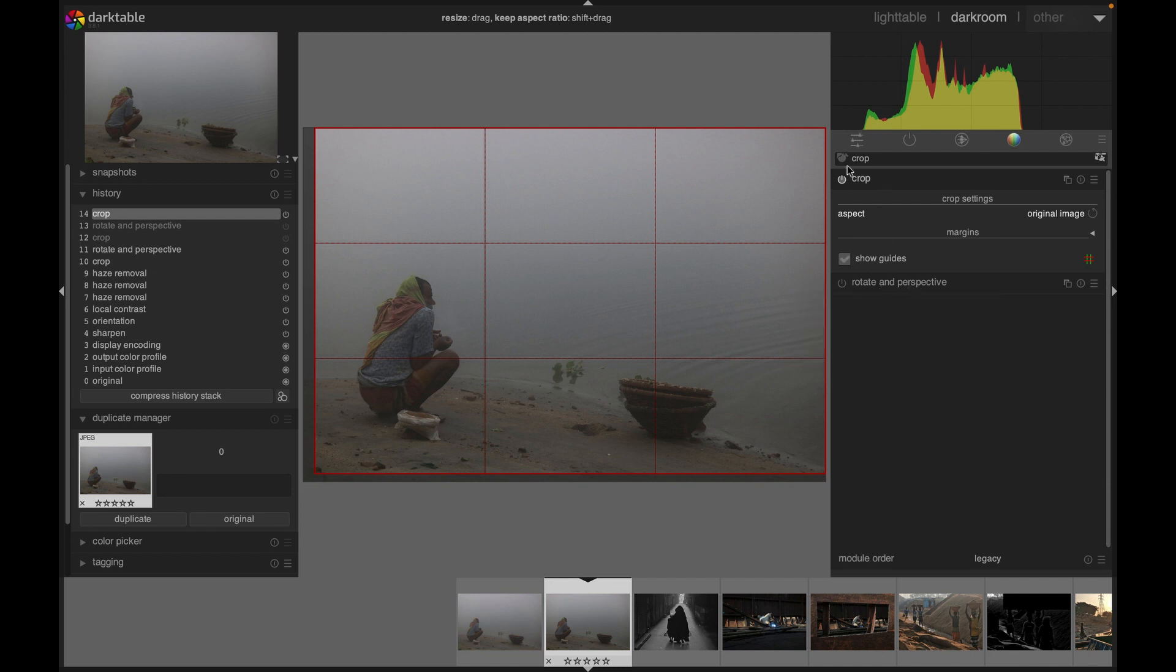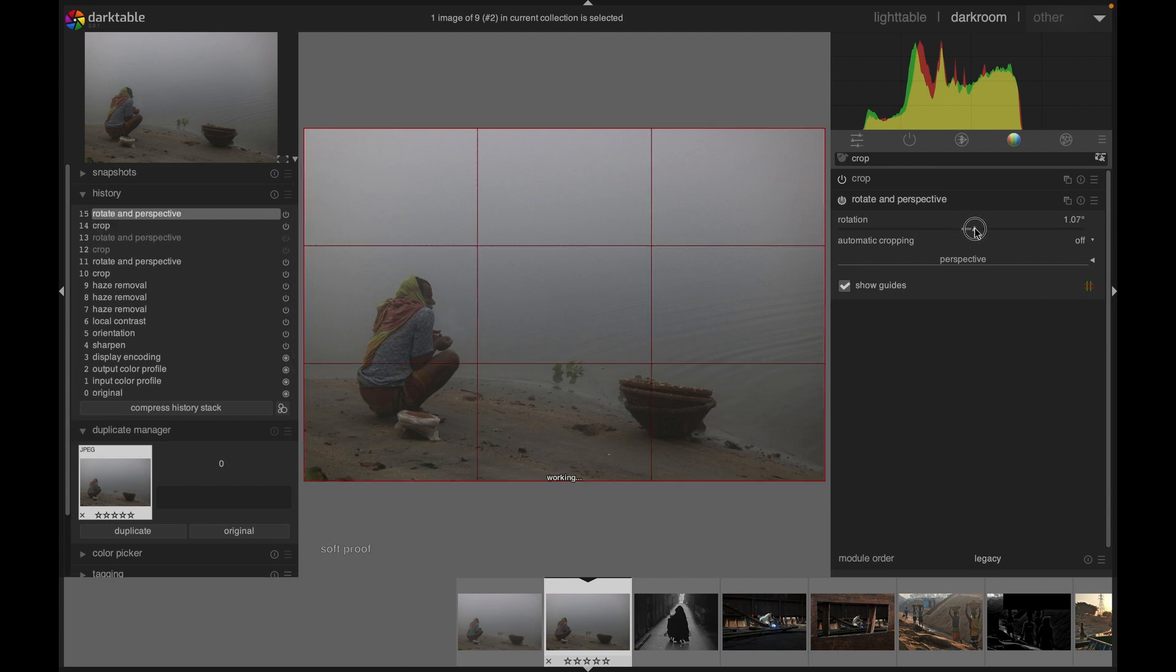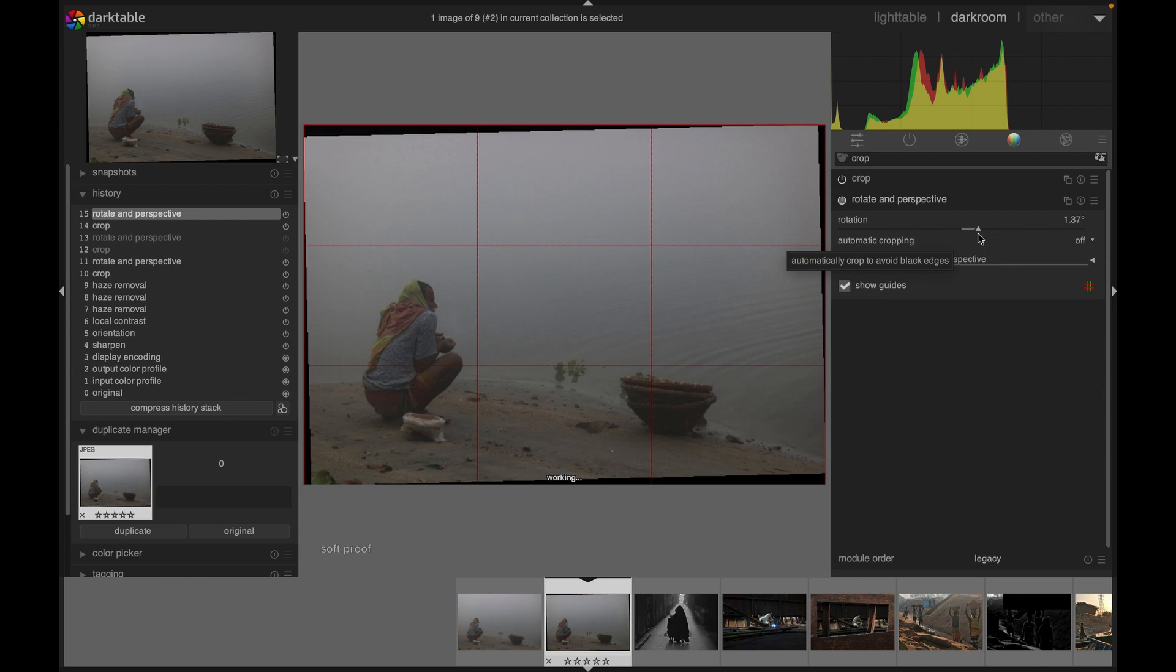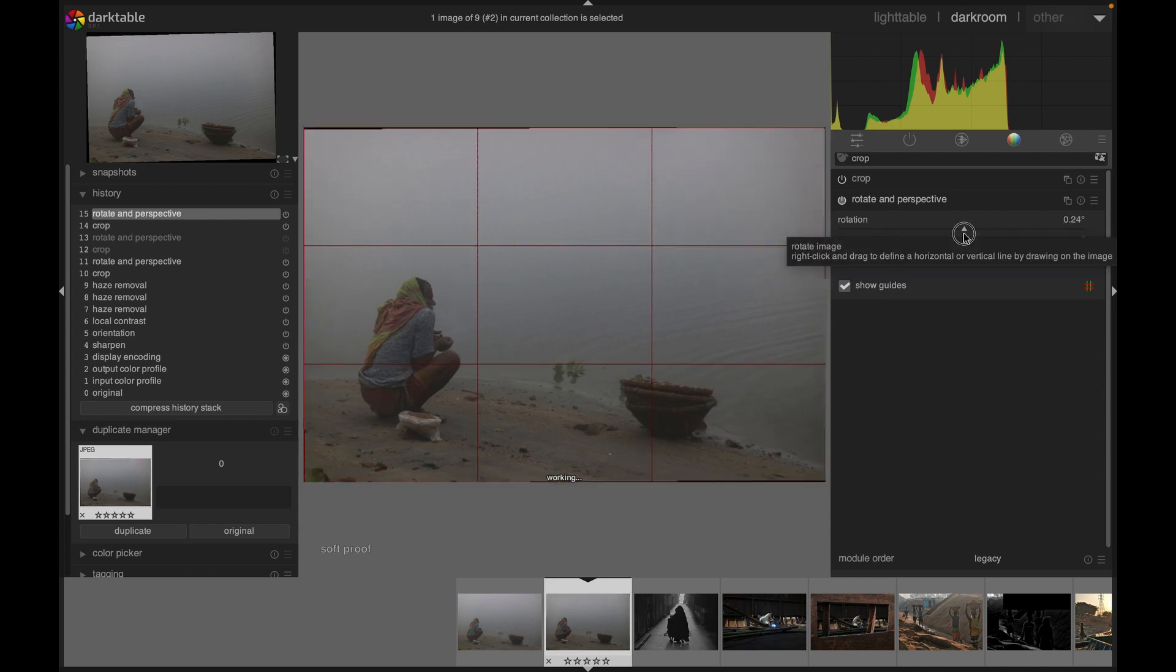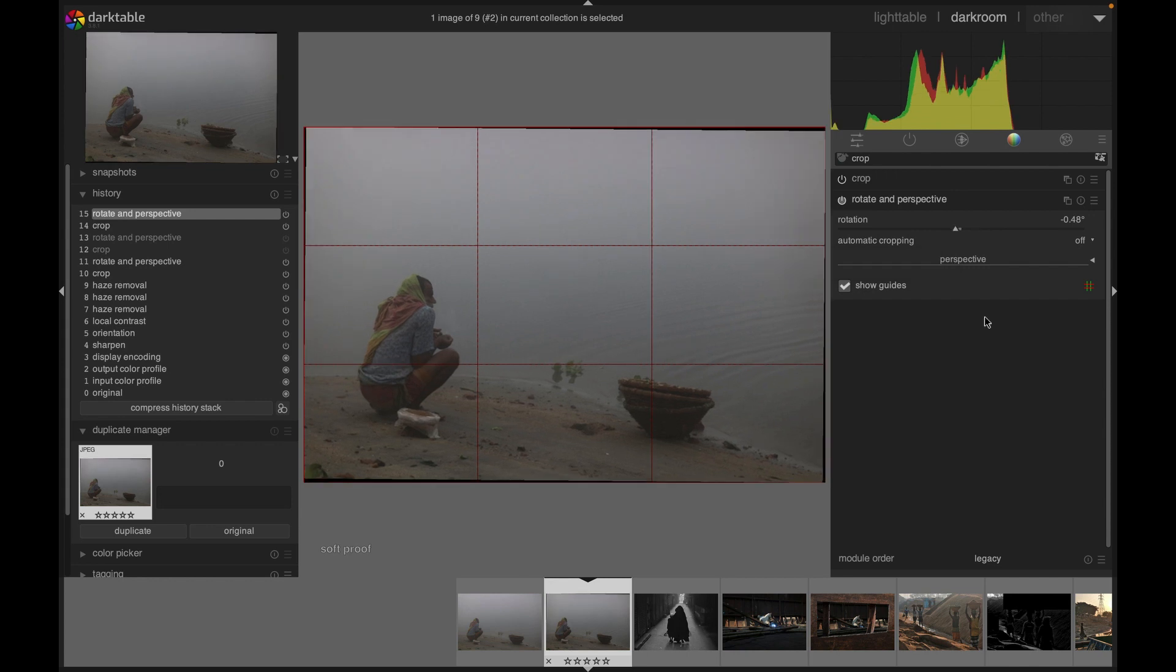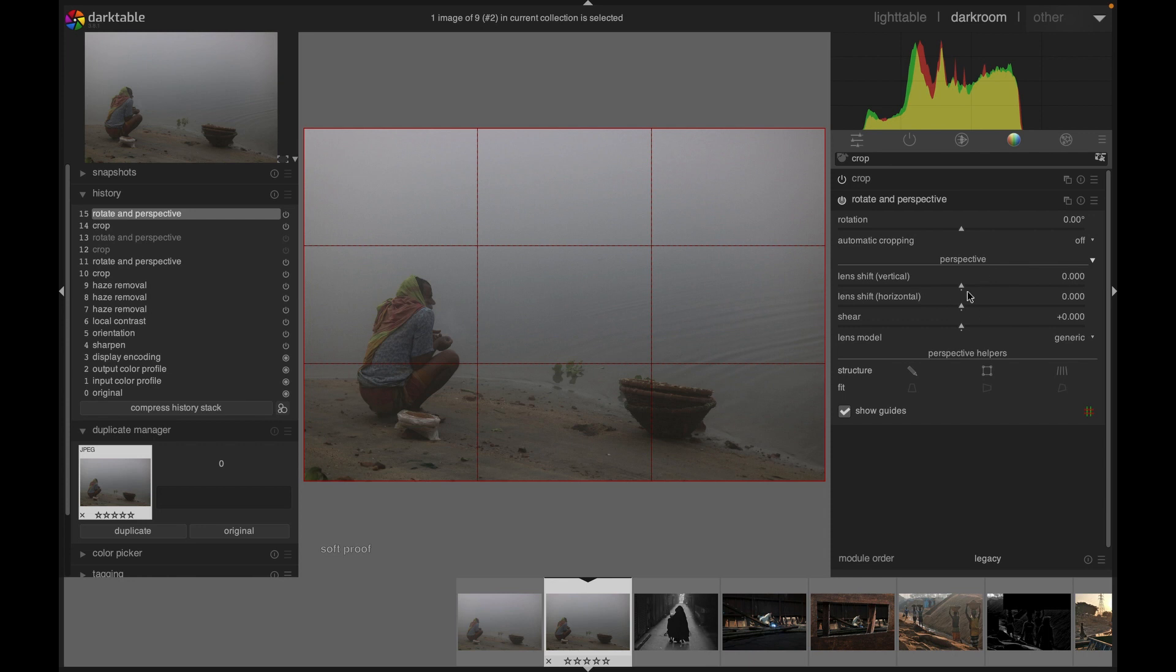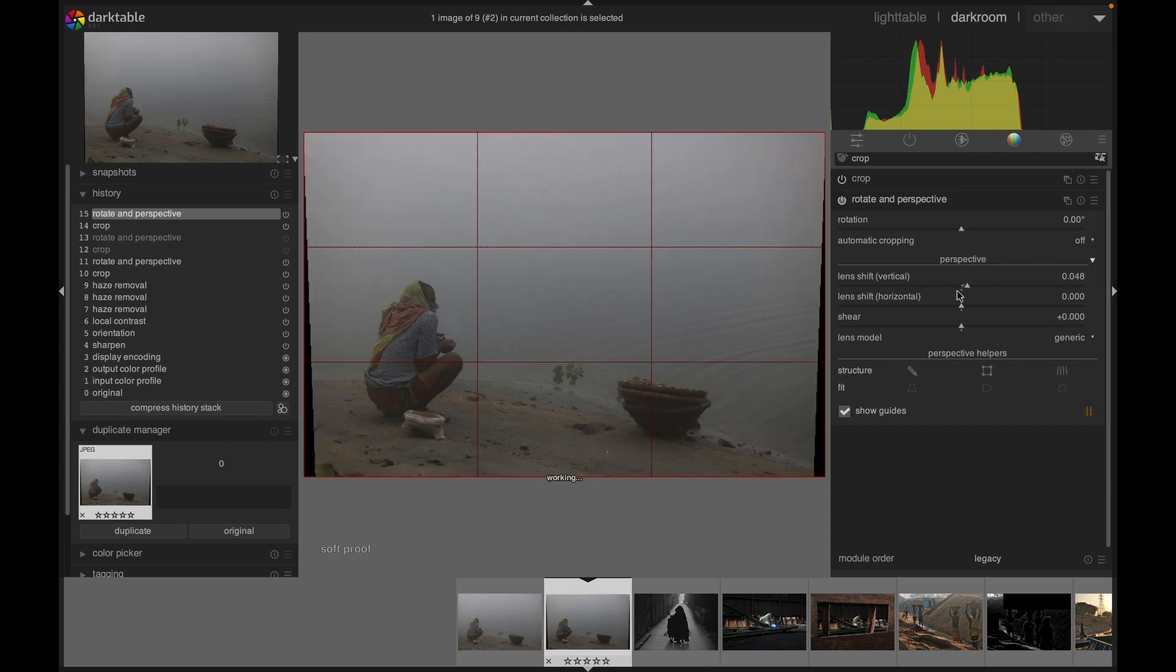You have the rotate and perspective module under the crop option. Here we can rotate our image. Some of the images are maybe not straight, so if you want to make it straight, you can rotate. Then we have the perspective, so here you can adjust the perspective according to your preference.